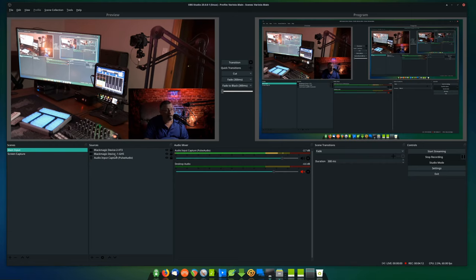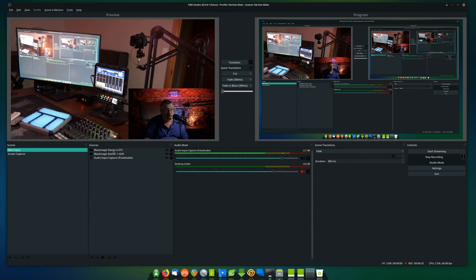Those cameras are going into my Linux box and being directly recorded with the Blackmagic 4K capture cards — I've got one PCIe card in each of two different slots, one for the X-T3 and one for the GH5. The audio you're hearing is not coming from the HDMI via the cameras; this is not recorded that way at the moment.